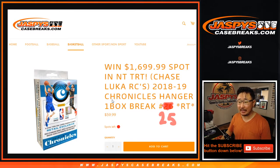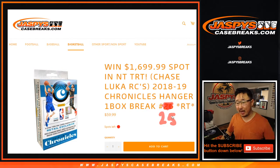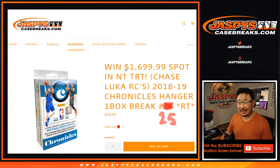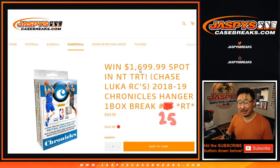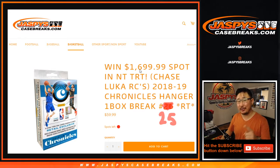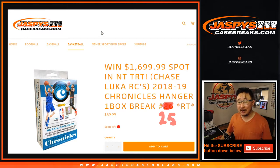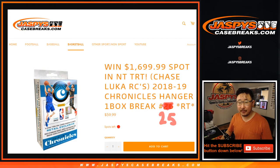2018-2019 Chronicles Basketball Hanger Box Edition number 25. Giving away a spot in that tiered random team break. We just have a couple mini breaks to do if you're watching live. We just have a couple more to do on Jaspies Case Breaks dot com and there will be breaks filled. So go check it out on the website.